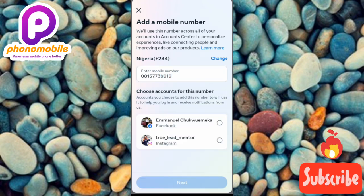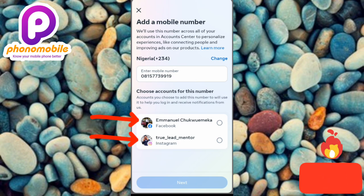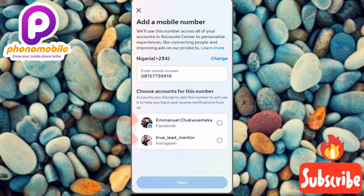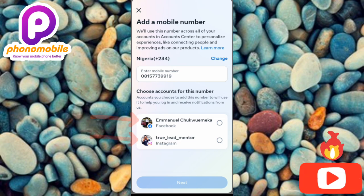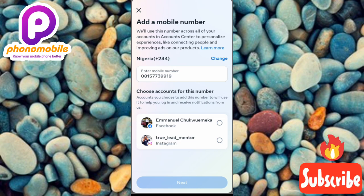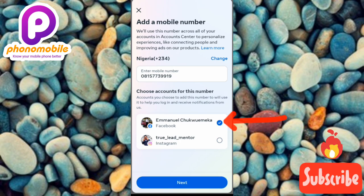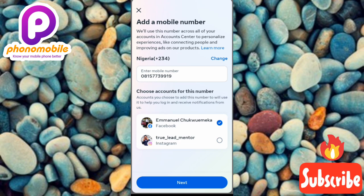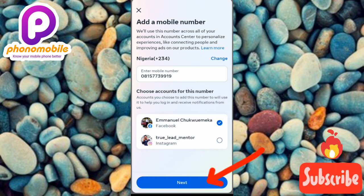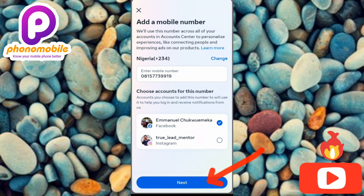Once you're done entering the phone number, choose the Facebook account you want to connect this phone number to. You can see I have two accounts listed — choose the one you want to add the phone number to. Once you've chosen the account, tap on Next. You can see the Next button below with the arrow pointing at it.